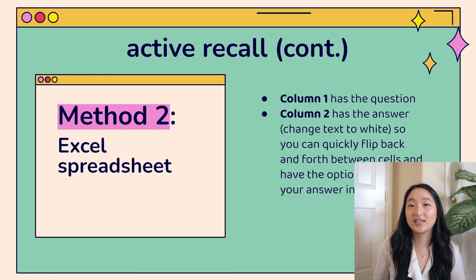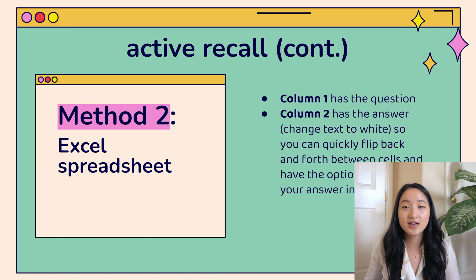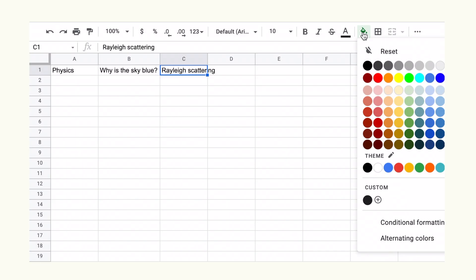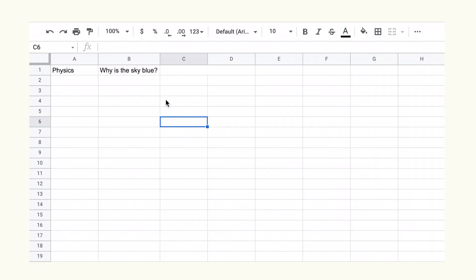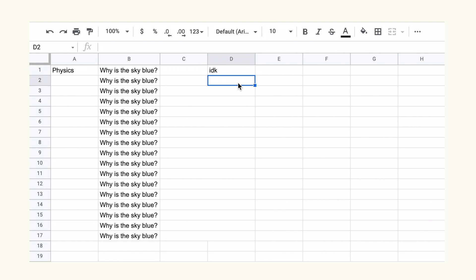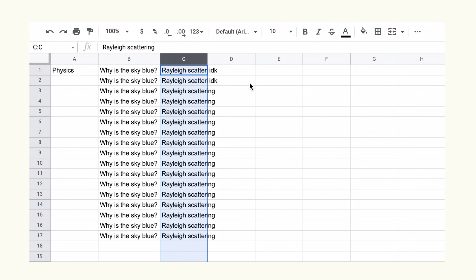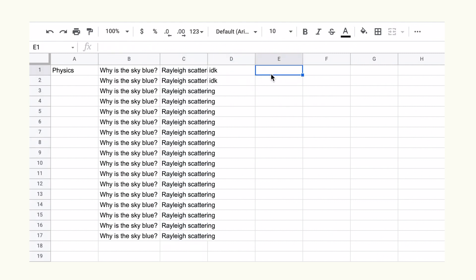Method two is using an Excel spreadsheet. The first column has your question, and the second column has your answer — but the key is to turn the text in column two to white so you can't see it. That way you can only reveal the answer by hovering over it. Another approach is to type your answer in column three and then reveal all the answers at the end once you've finished answering all the questions.